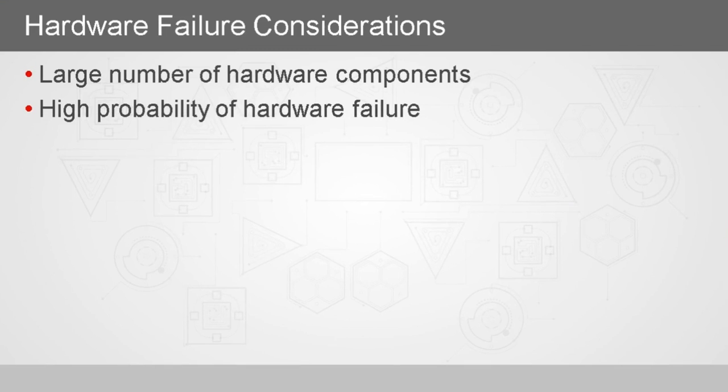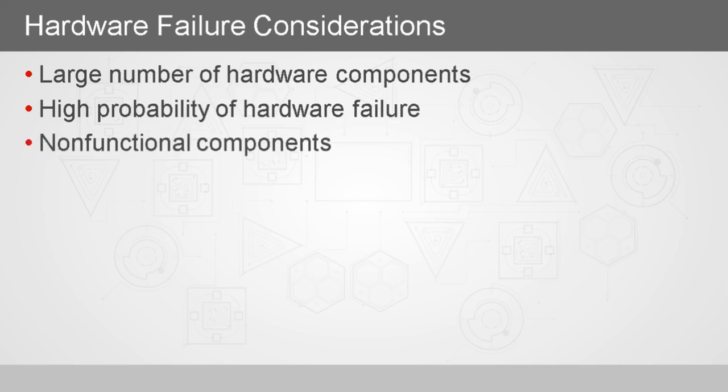You don't want that interrupting a large batch job in your cluster. There should be no single point of failure. A non-functional component shouldn't take down the whole cluster, nor should a job fail because of a single node failing. The rest need to carry on.